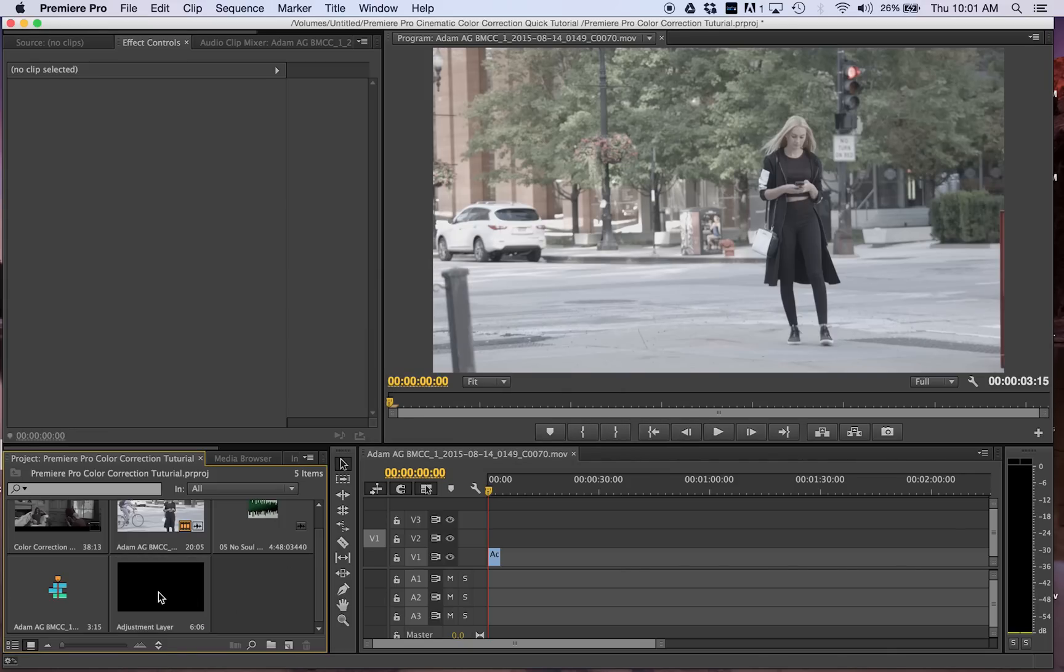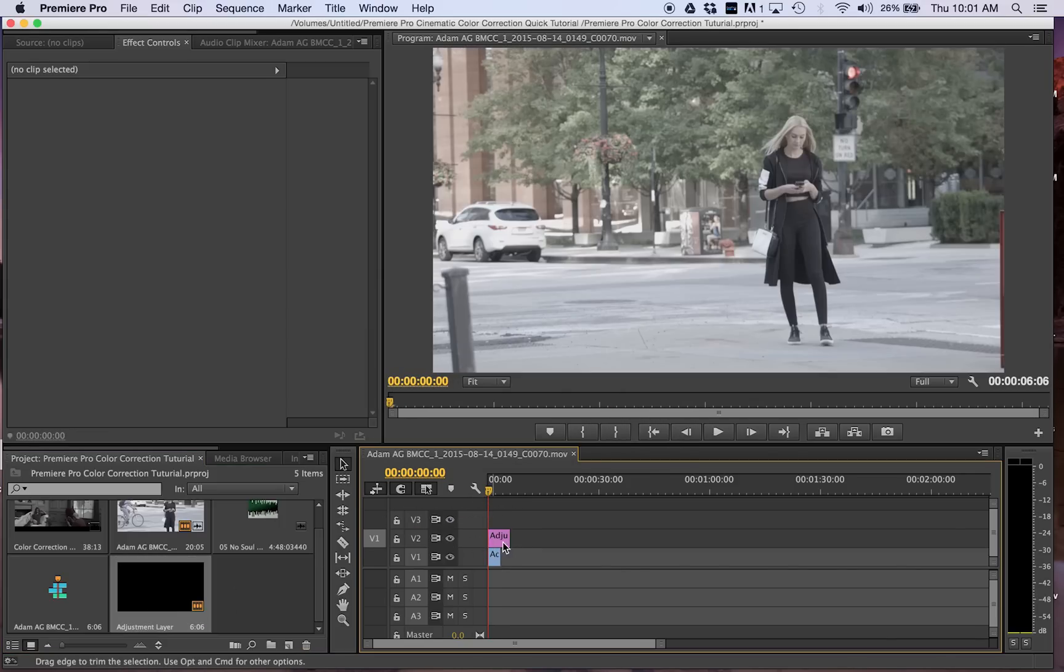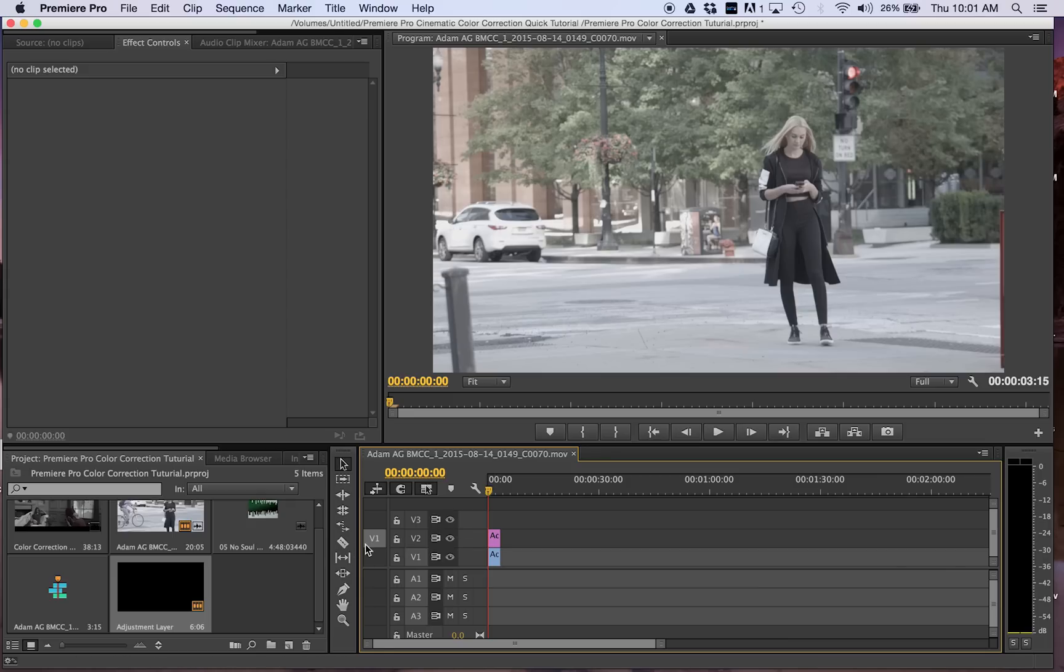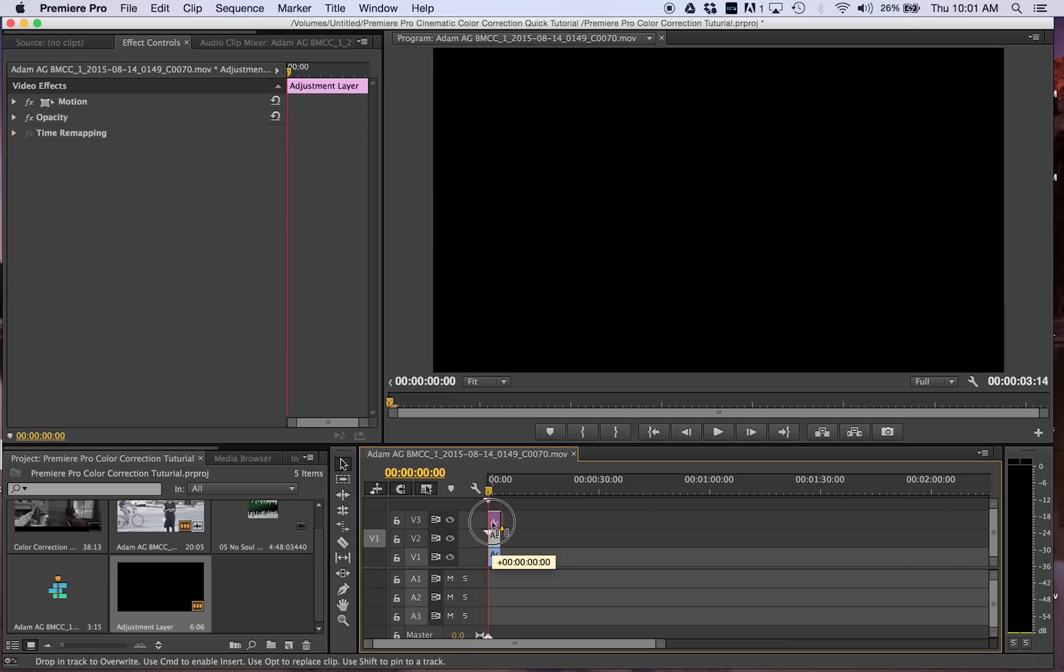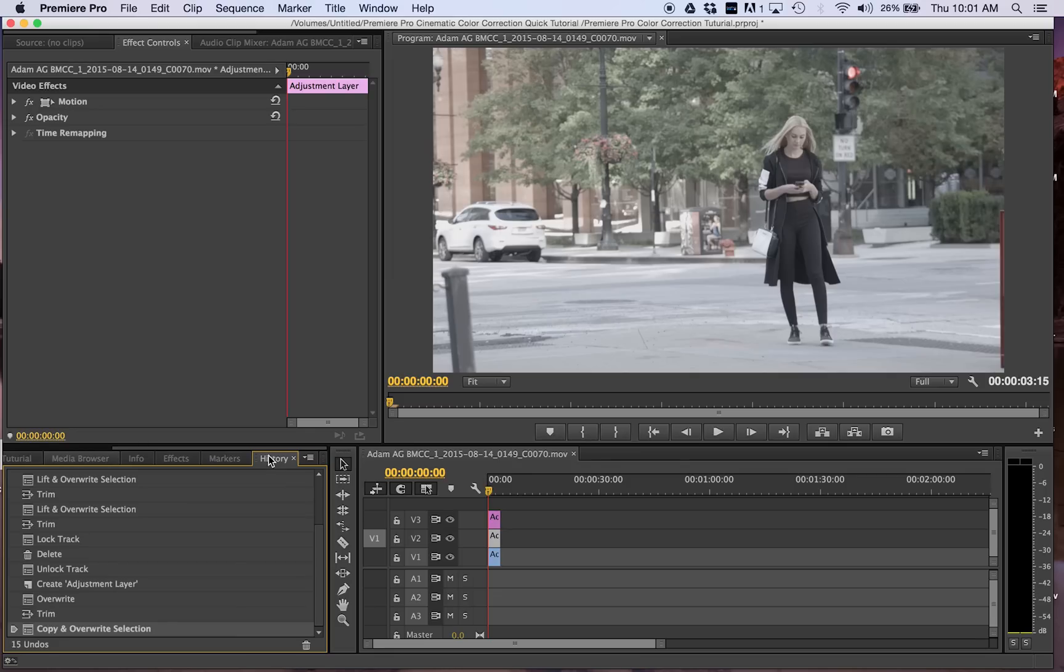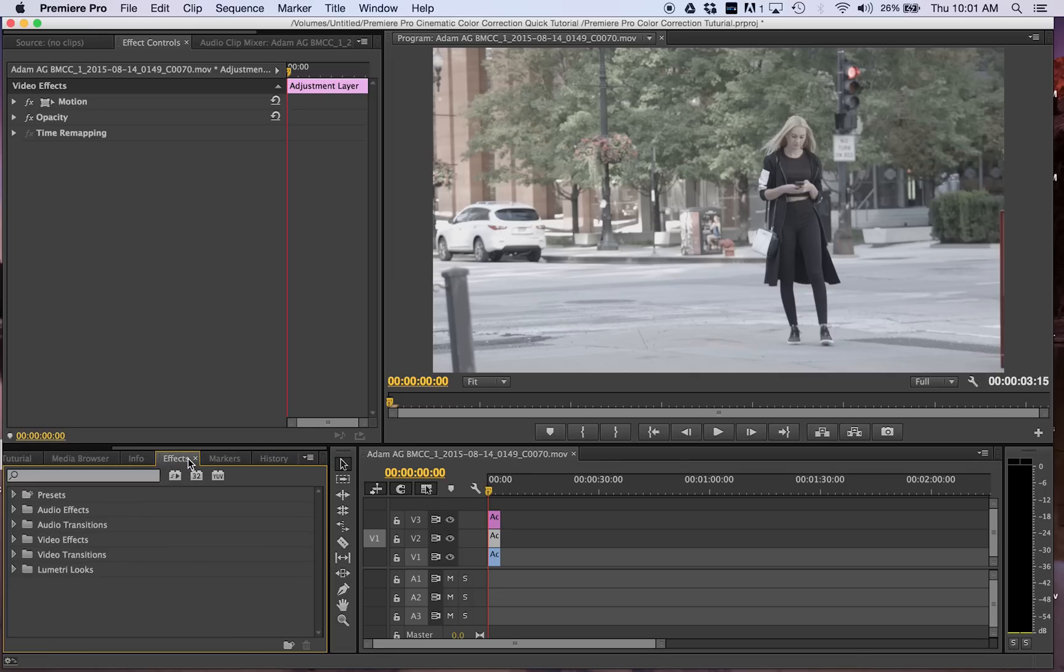This is nice if you're color correcting many clips and it's also very easy to make changes if need be without having to change your footage. Now for the first adjustment layer we're going to add a sharpen.